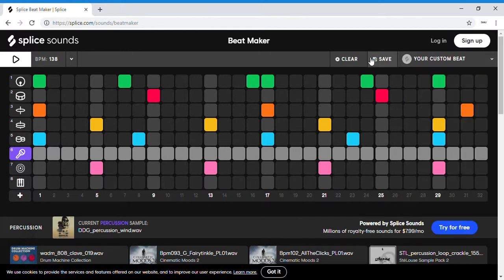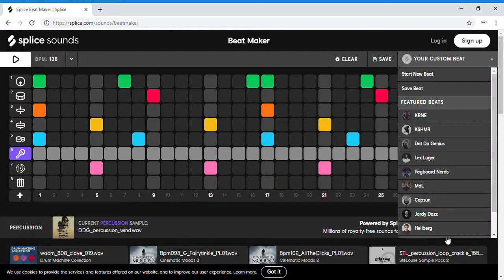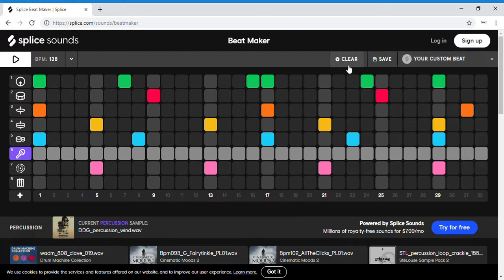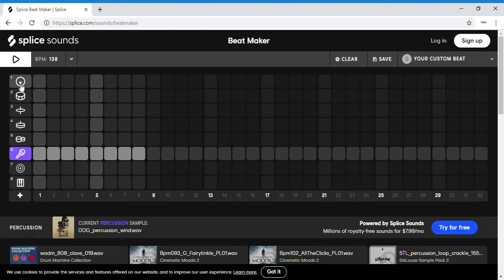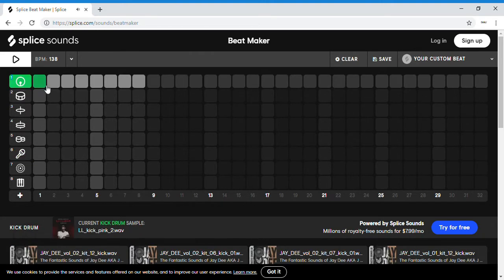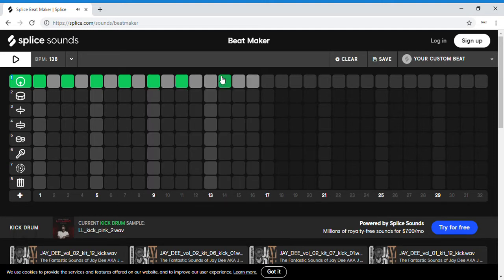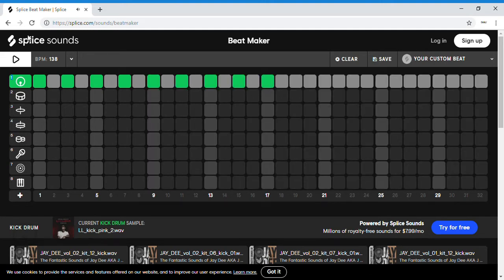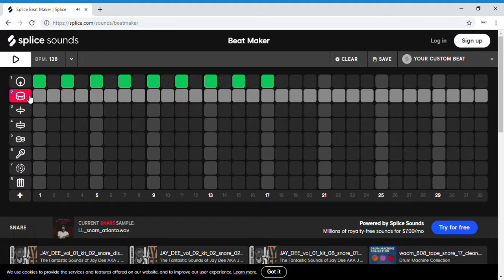So if you want to just scratch everything and completely restart, hit clear, and then you start your own. If you want a steady beat, just go like this. And if you want this one, you have to click in the row that this is in. If you want to use this one, you have to click the row that this is in.